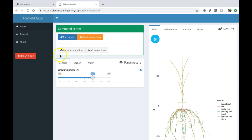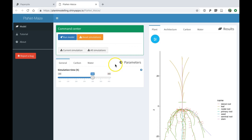As you can see, we have three different main boxes: the command center that will allow you to run the simulations, one box with the parameters, and another one with the results.